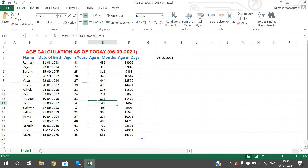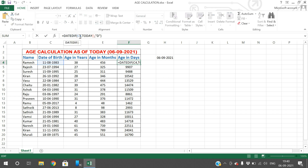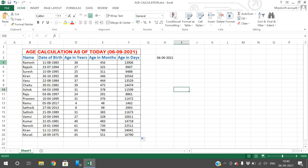So this column is in years, this is in terms of months, and this is in terms of days. For everything we are using the same function — DATEDIF. It takes the date of birth as the first parameter, TODAY as the second, and the third parameter specifies the unit: Y for years, M for months, or D for days. This is how we can use the DATEDIF function in Excel.